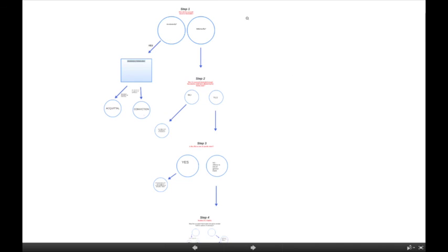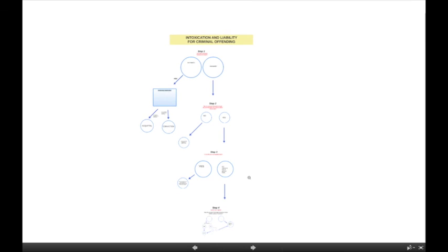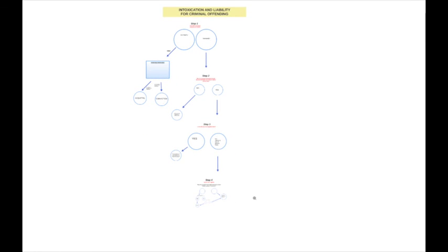As you can see, there are a lot of steps to consider here. You've got to go through whether the accused was voluntarily intoxicated, whether the intoxication was in some way significant, whether the offense was one of specific intent, and of course whether section 33.1 negates the ability to rely on extreme intoxication. I hope this is of some use to you in trying to sort out how intoxication matters in an individual case. If you have any questions, let me know and have a great day.